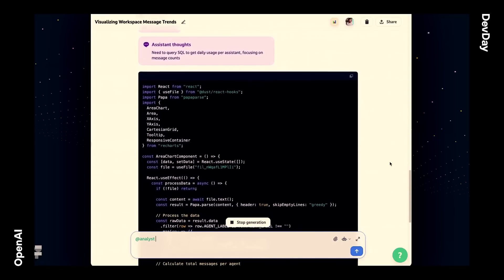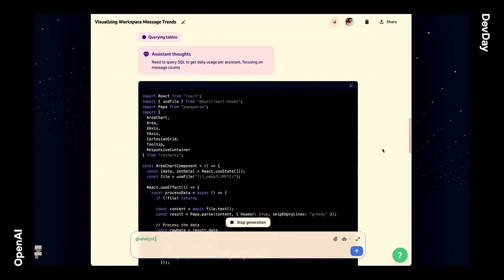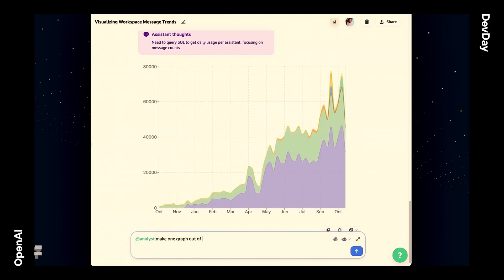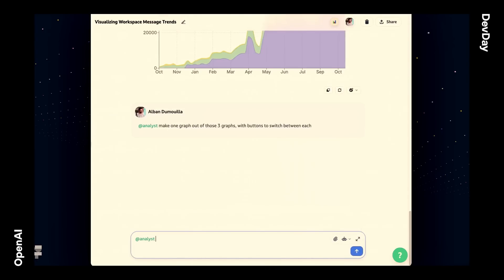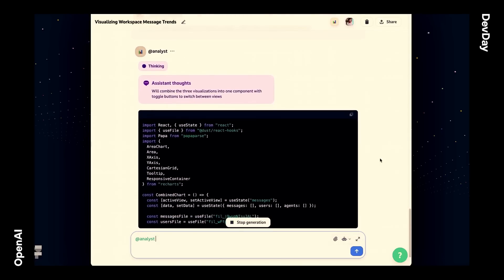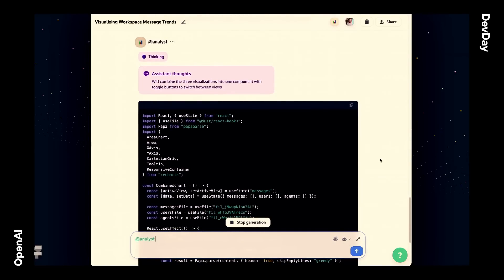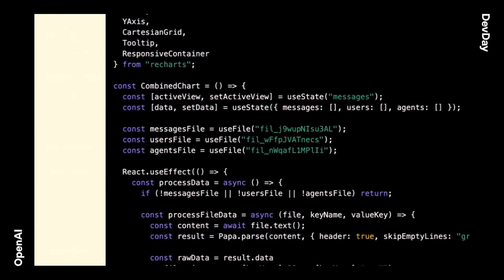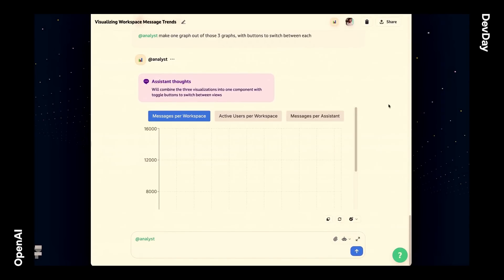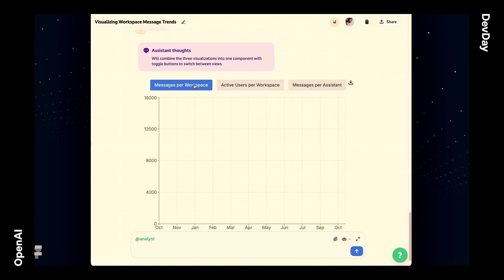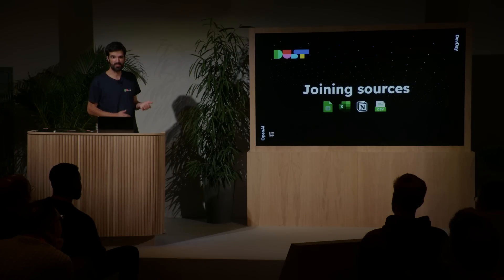What I really want to do with the three graphs is make one combined React component with actual buttons that let me switch between all these graphs. So I'm asking that right now. It's going to build the components, and the cool thing is it's going to reuse the data, because we uploaded that as CSV files directly available to the model. We've got the three files here — messages, users, and agents. The React component creates the graph using the files with the data in it. And we've got three graphs, nice buttons, and we can switch. No need to know anything about SQL or coding.